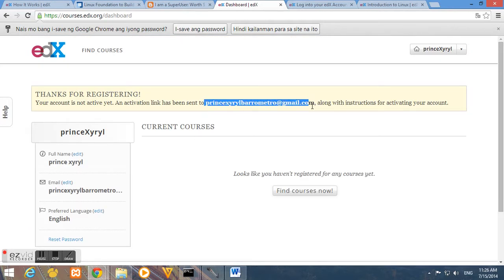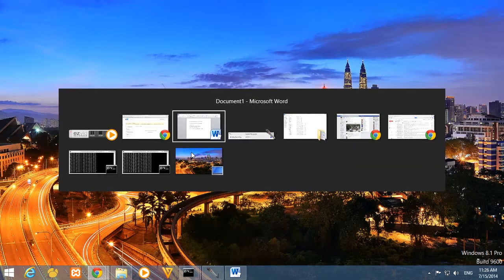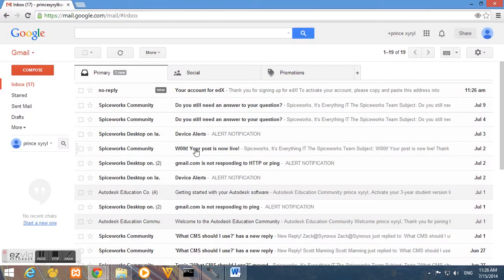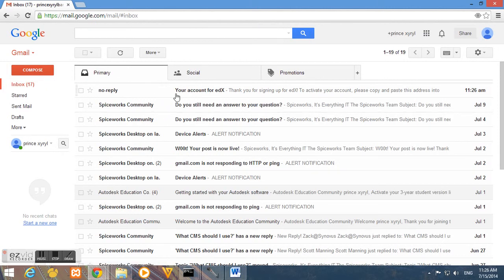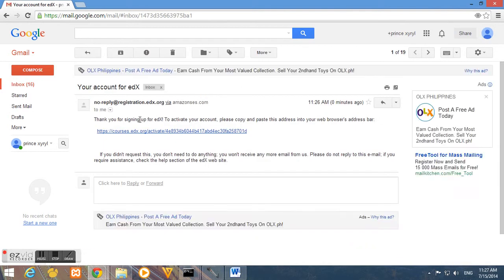Like I said earlier, the email address that you provided must be valid because we need to activate and validate our registration. So we'll go in our email and then read the edX email.